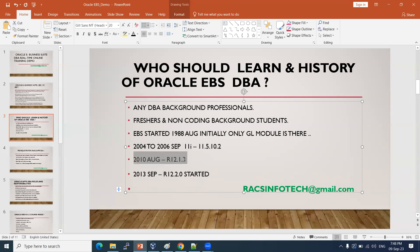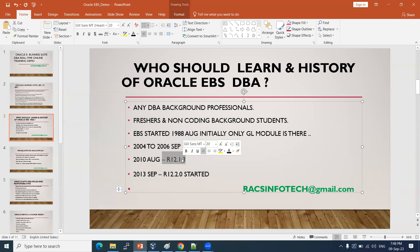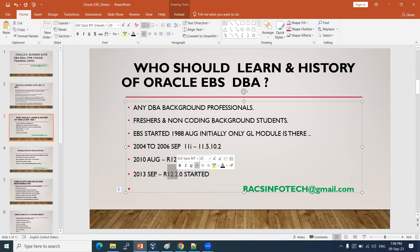The next major version — in August 2010, they released 12.1.3, which is the stable version of R12.1. R means release. The latest version is 12.2, which started in early 2013. The current latest version is R12.2.12.